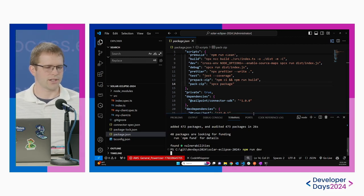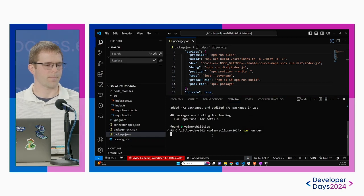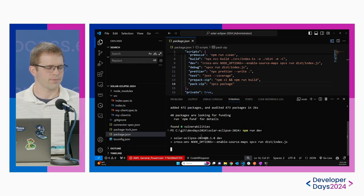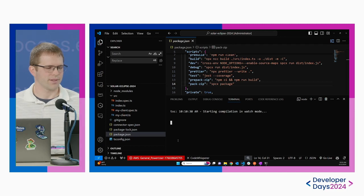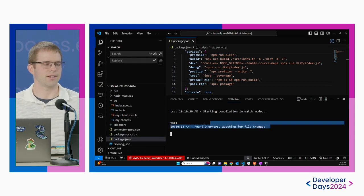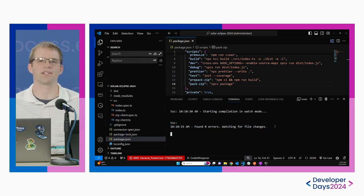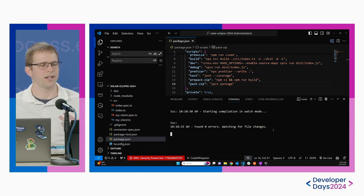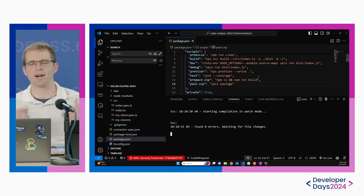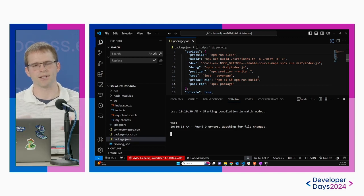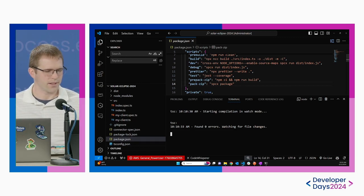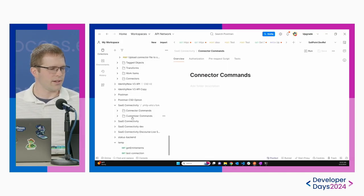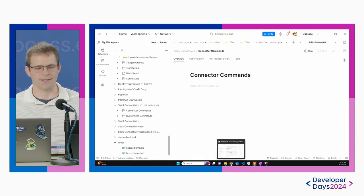The connector is now running and watching for file changes, which means I can make changes to my code and it'll recompile and continue to run. I don't have to keep manually building and recompiling. Now that it's running, I can go into Postman and start testing these commands.